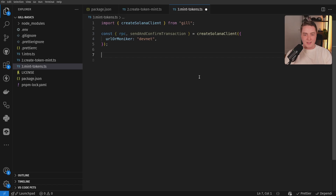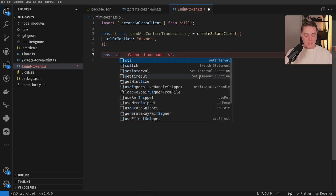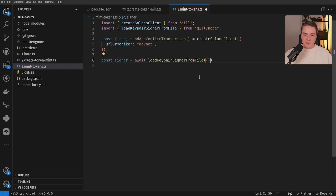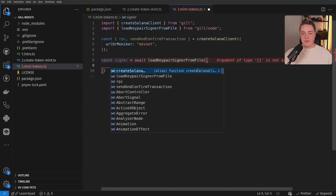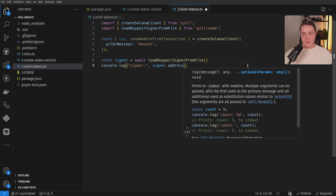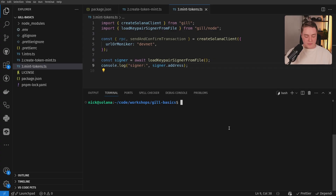Just like any other transaction, we need to start building the transaction, and the first thing you need is a signer. So I'm going to load a local keypair signer from my file system — I'm going to call loadKeyPairSignerFromFile. I'm going to go kind of fast through all of this because I've covered it in previous videos. If you haven't seen those, check out the Gill crash course video. We have a signer, and I'll go ahead and log it out.